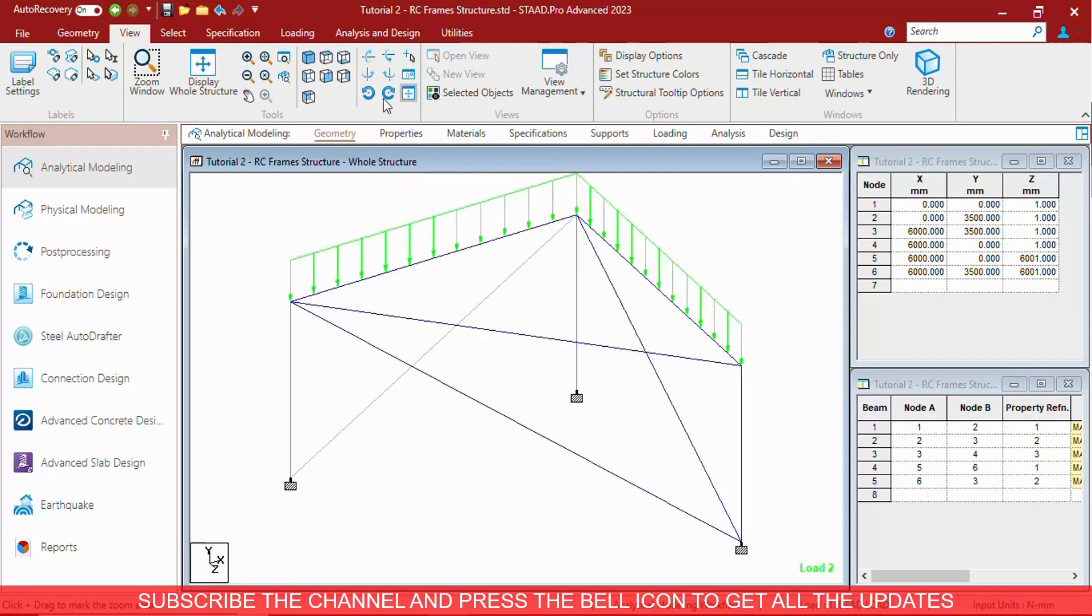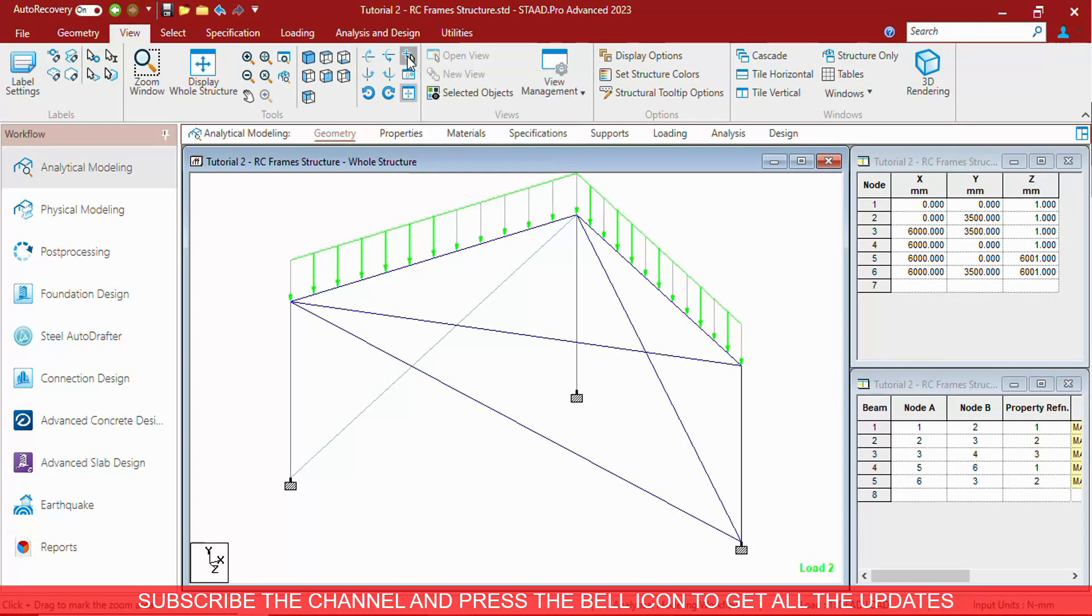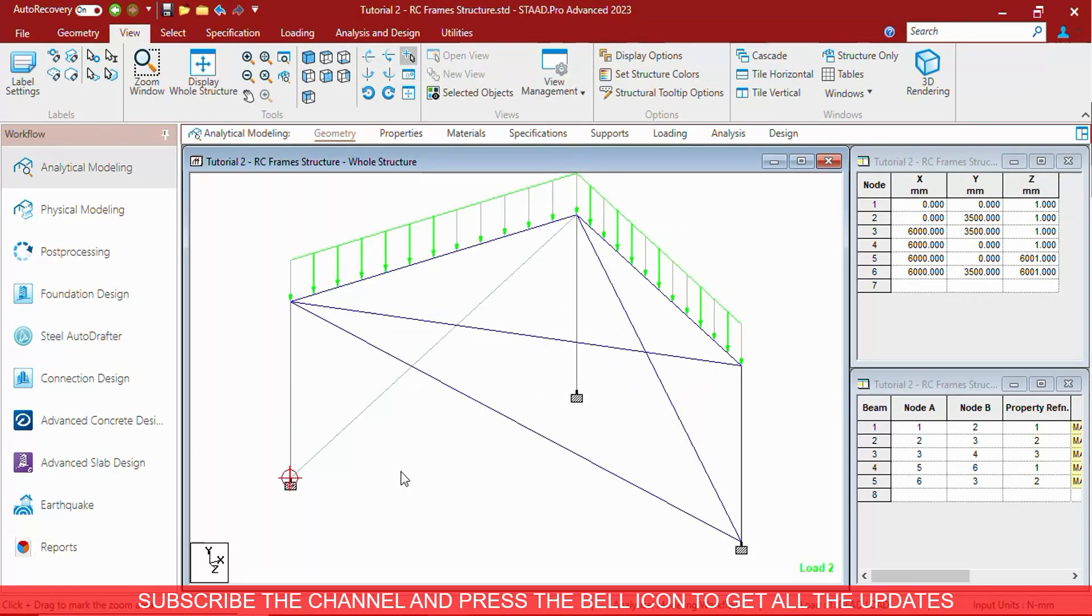These are the rotation options. This button is rotation mode, center of rotation. As you can see, a red circle with line is the center of rotation.